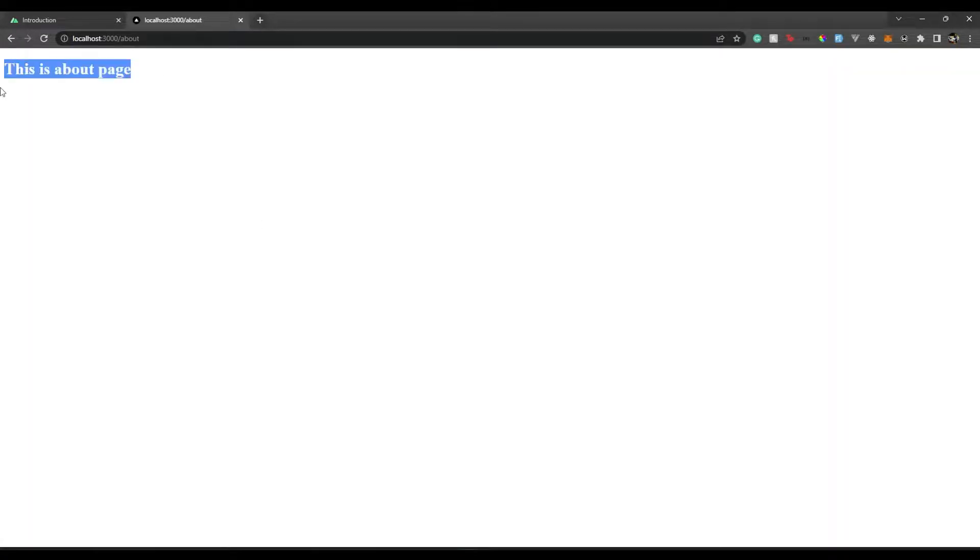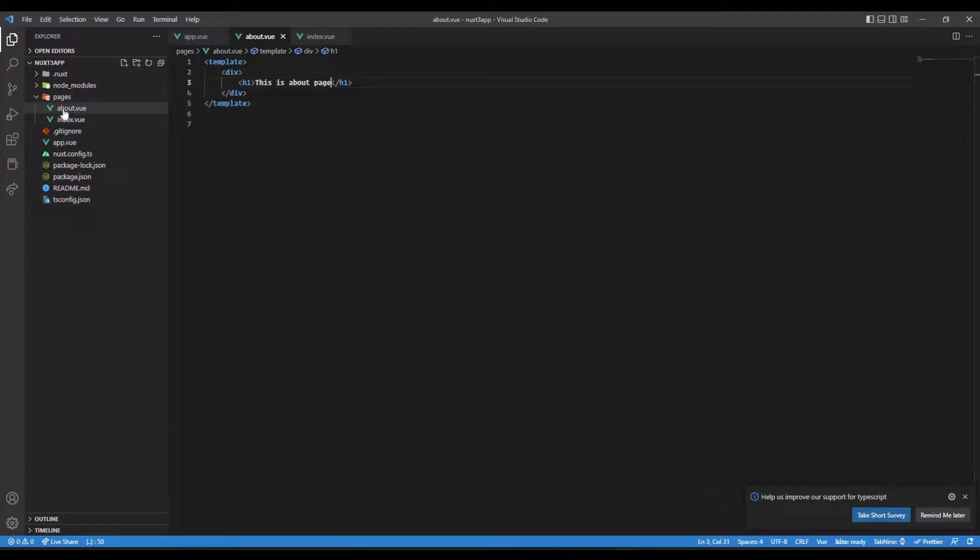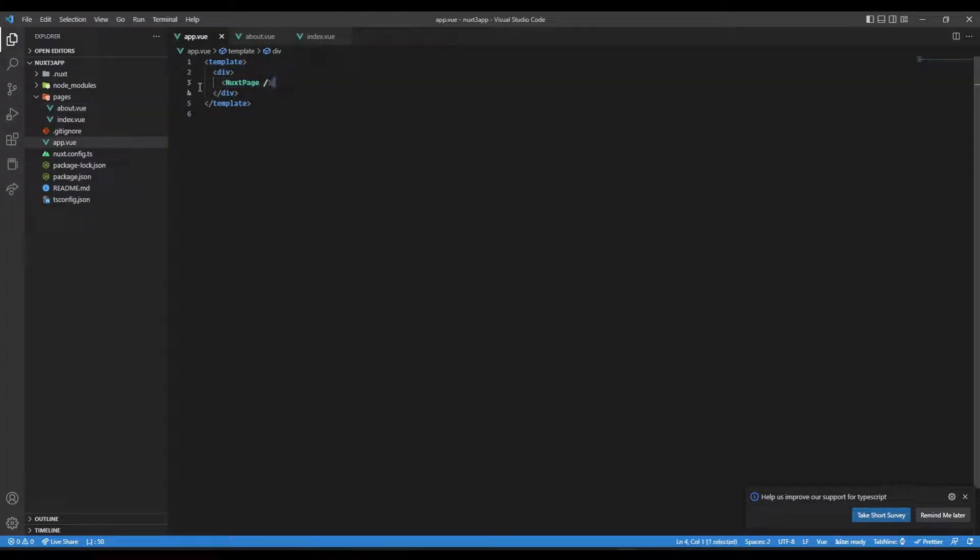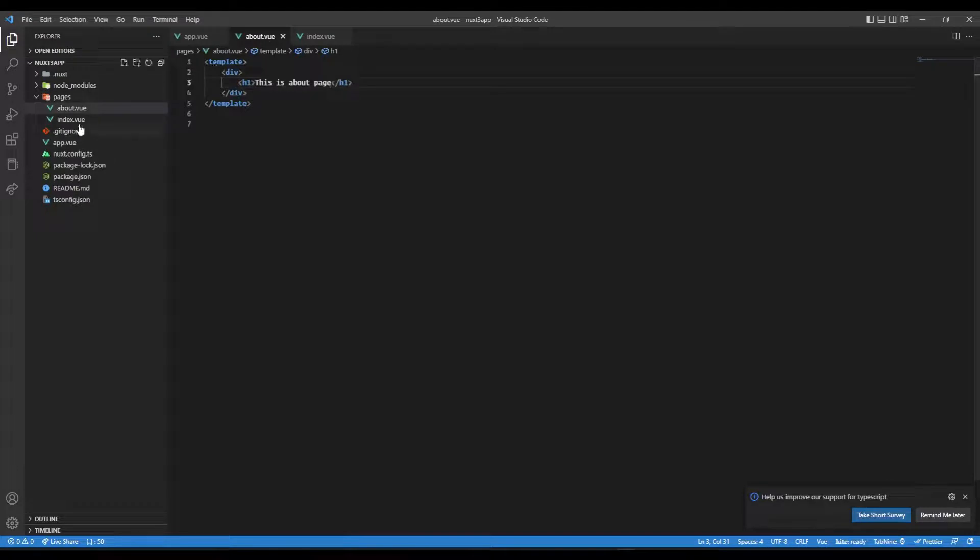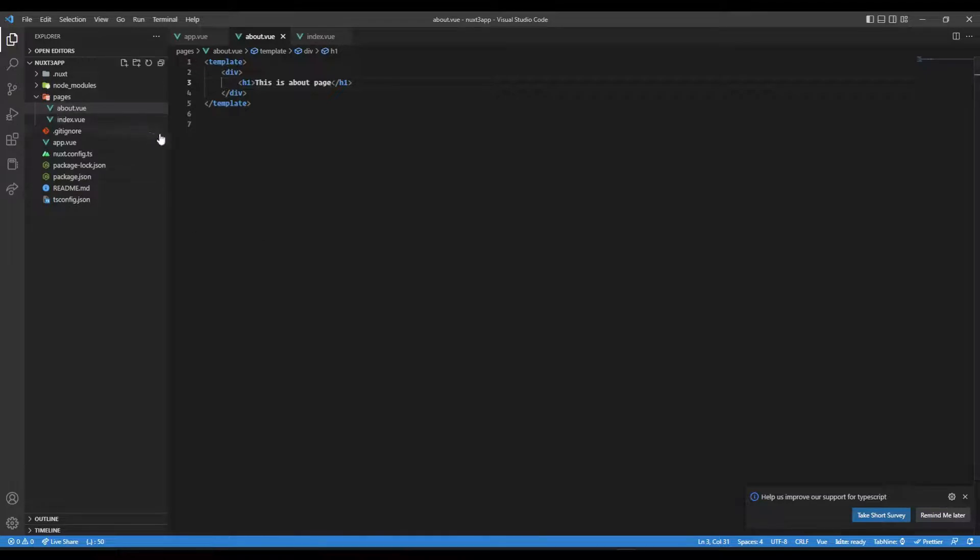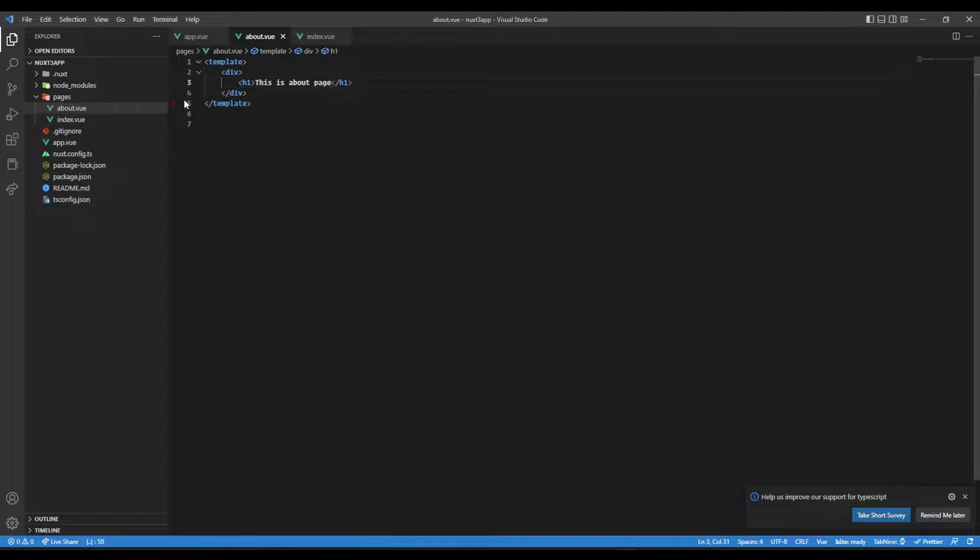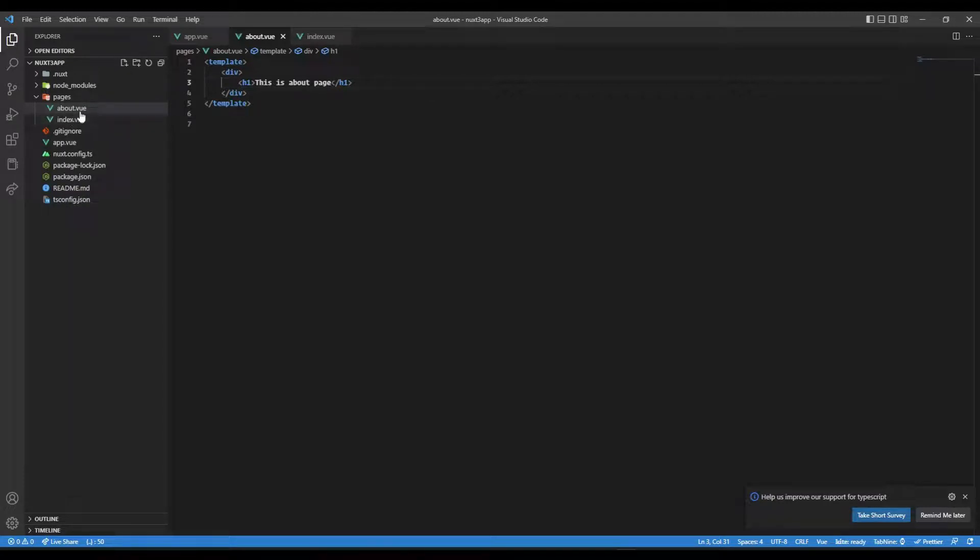There we go, we have our about page. Whenever you add a new route or new page, make sure you have added nuxt-page component. Now what's happening here? How does it know that about.vue goes to about, index.vue goes to root? Behind the scene it uses Vue Router and this type of routing is known as file-based routing. Whatever file name you create here, that route is created automatically. All this mapping happens behind the scene for us.